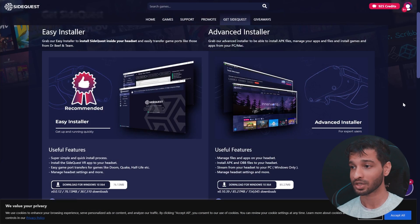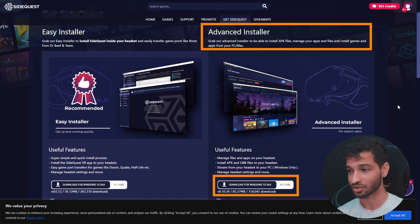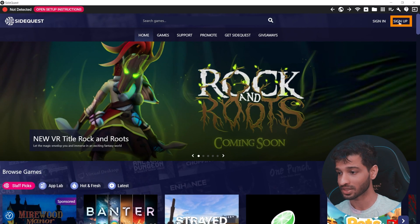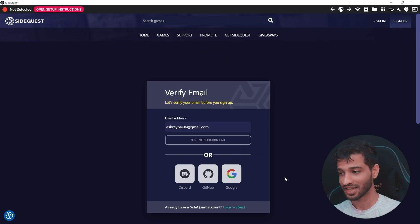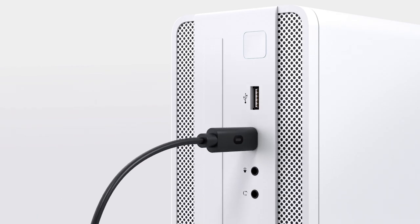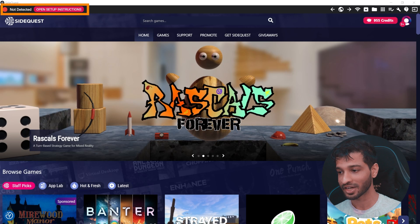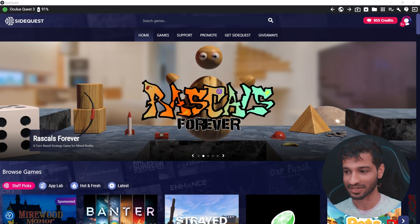Step number two is to install SideQuest. For that, you need to visit this website — once again, the link is in the description. Here, make sure to download the Advanced Installer and install it. Then, open the SideQuest app and create an account. Next, connect your headset to your laptop or PC, and inside your headset you will have to grant permission to allow USB debugging. The green light on the top right corner indicates that your device has been successfully connected.